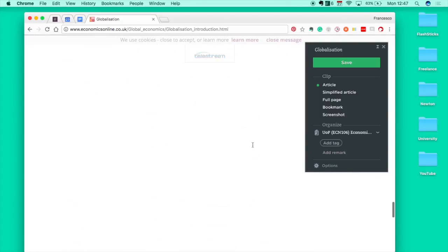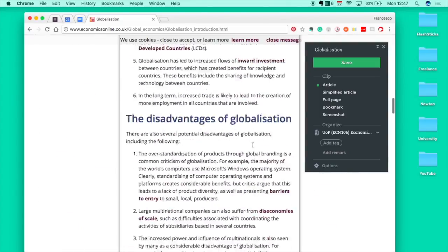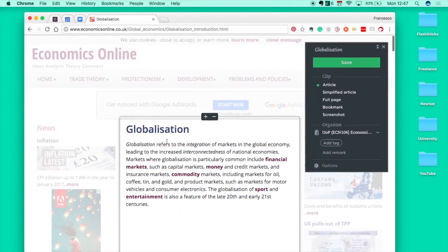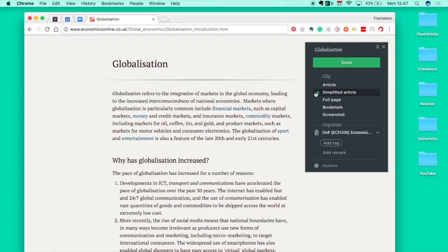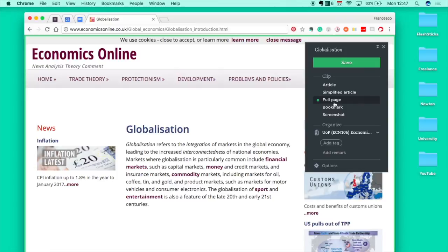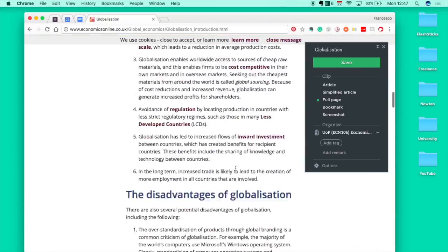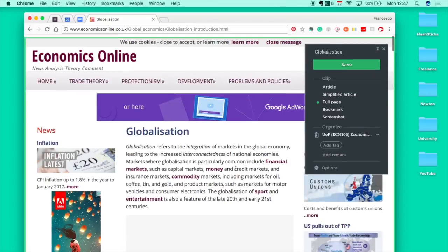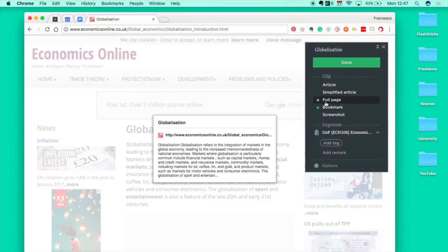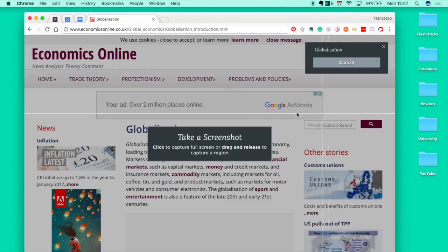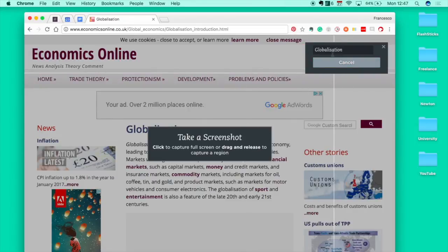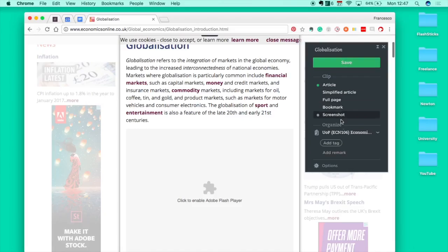You can have a simplified article which makes it look like a Financial Times journal, or you can click the full page if you want all of the ads on the side. You can also bookmark it so it just looks like this, or actually do the screenshot thing which is pretty neat.